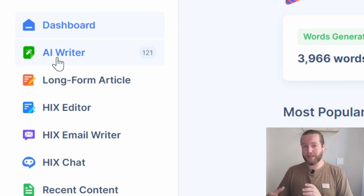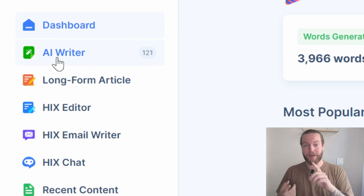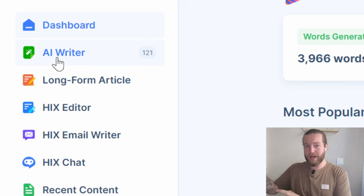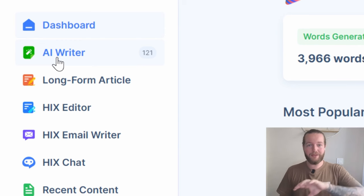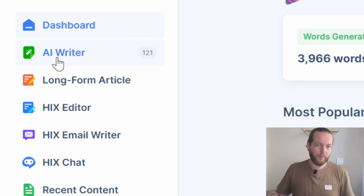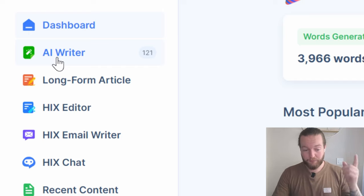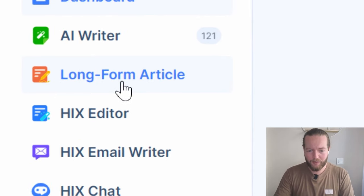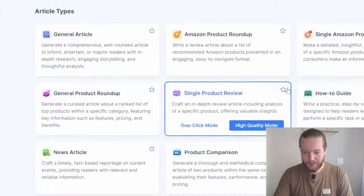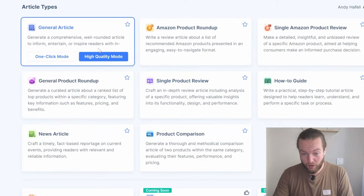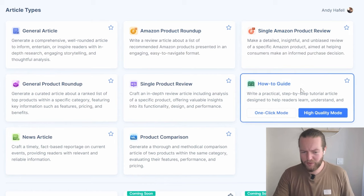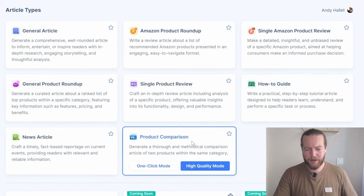There's a lot more I can unpack — like it can write better ChatGPT prompts for you, write emails like cold outreach or even inbound answering, which I'll show you using the Chrome extension in a minute. But first I want to talk about the long form articles. They actually have a system where you can write general articles, Amazon product roundups, product reviews, how-to guides, or even product comparisons.